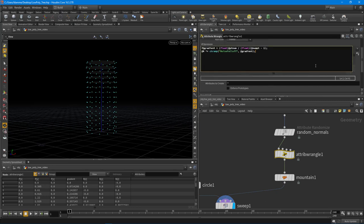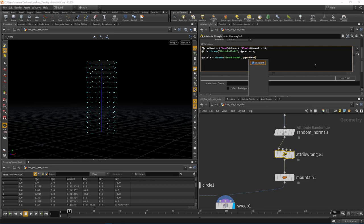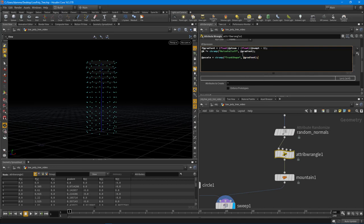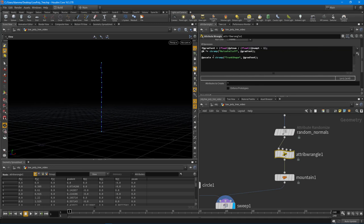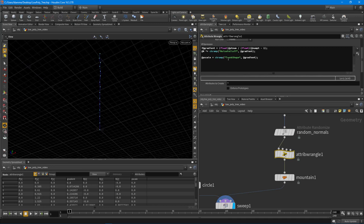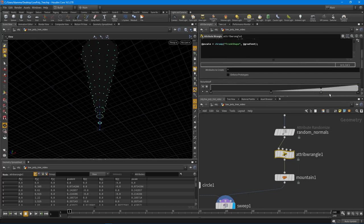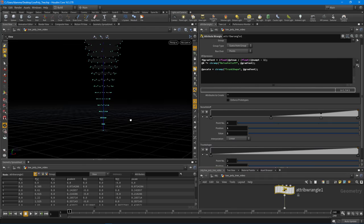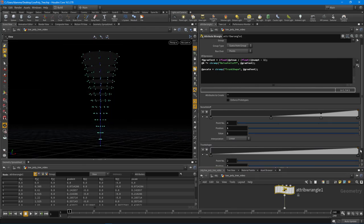We can use the gradient value we've created and add another ramp. I'll say `f@pscale = chramp('trunk_shape', @gradient)`. One gradient controls the noise falloff, and this other gradient controls the trunk shape. After the code compiles, the circle has a value of 0 for pscale because we haven't created the spare parameter for the chramp yet. I'll hit 'create spare parameter' and now we can flip and shape the ramp.